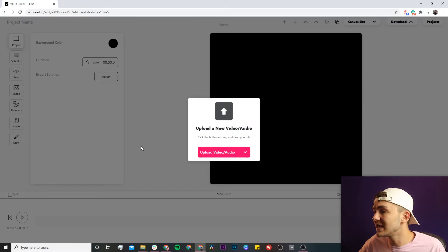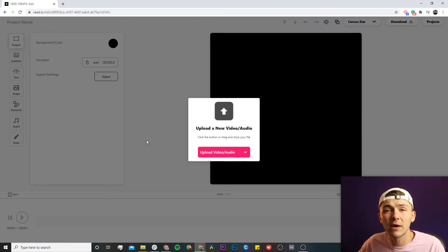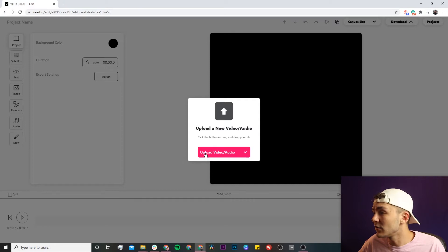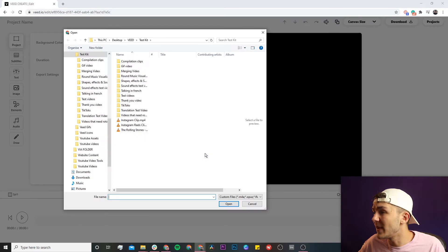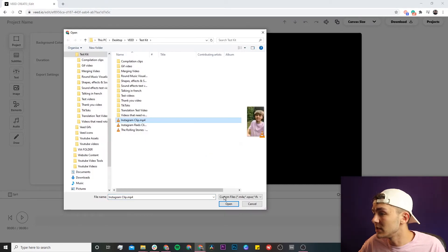Now we're in Veed's video editor and this is where we're going to upload the clip that we want to split. So if I click on the upload video button, I select my clip that I want to import and click on open.